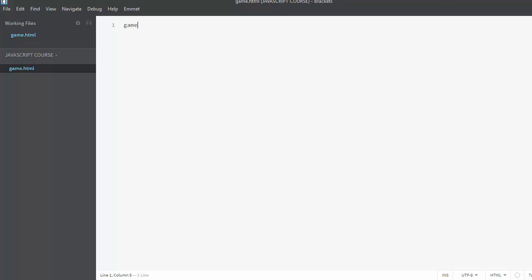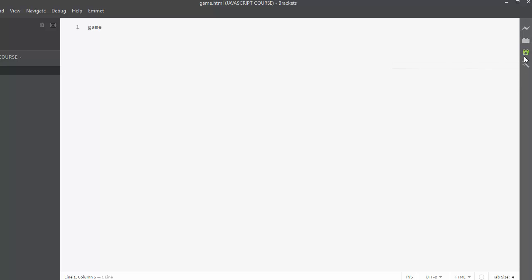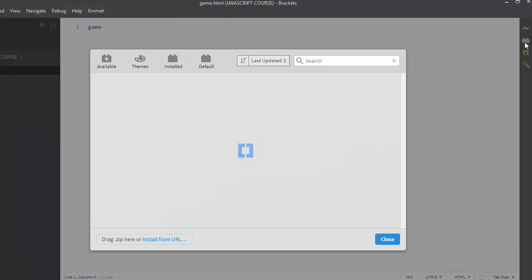And you could actually install Emmet as a package or as a plugin. So if I click on this Extension button, I would be able to install some extensions and I would just install Emmet right here. What Emmet does is that it's supercharged workflow and makes working a little bit more faster.